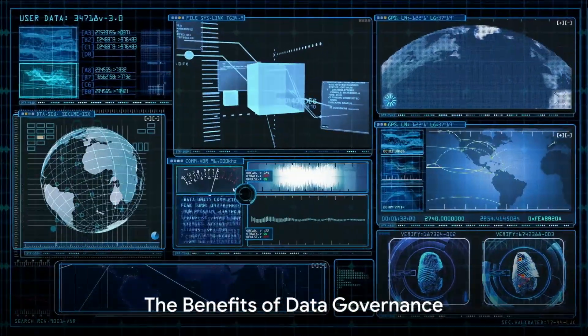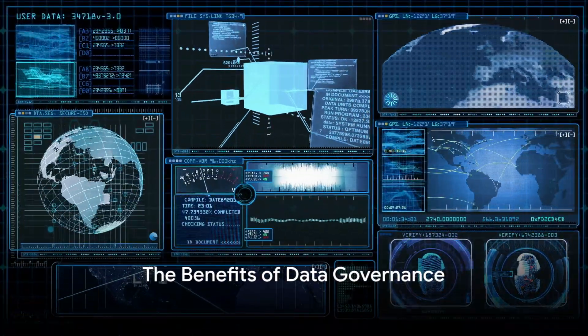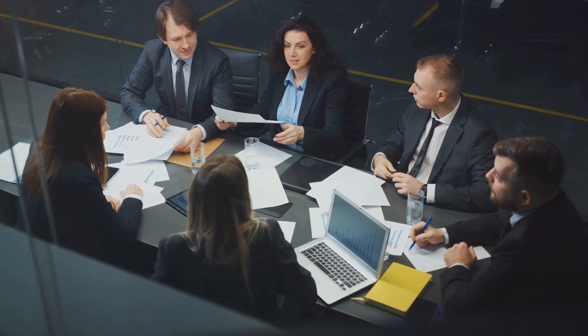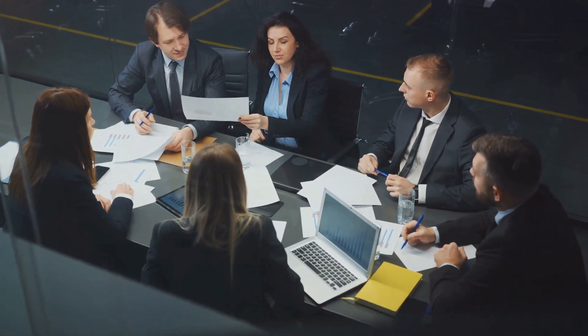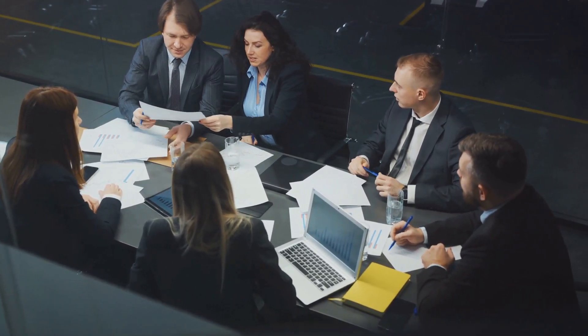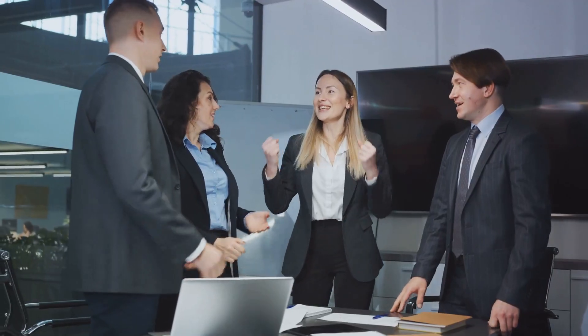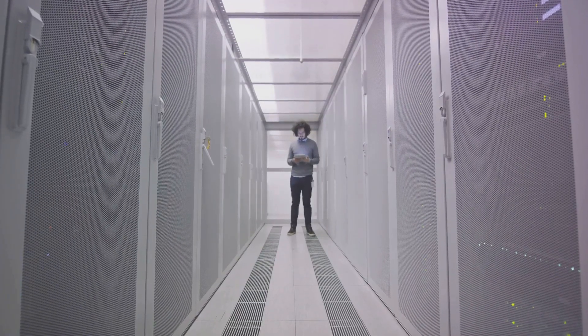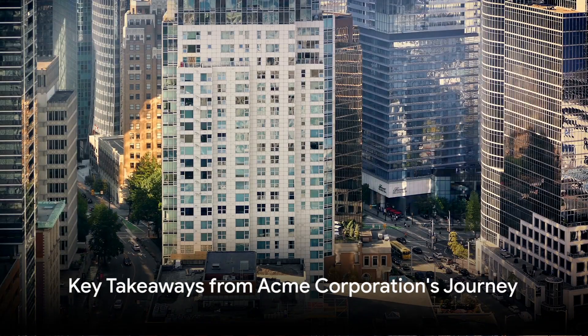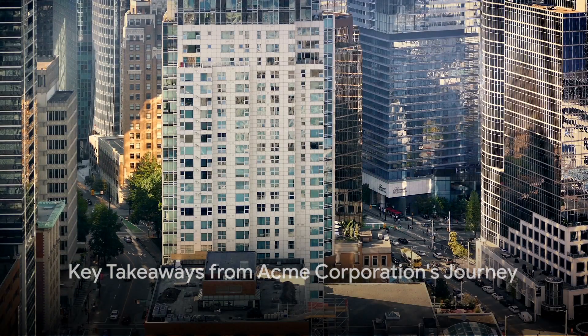The benefits were profound. With accurately classified data, Acme Corporation could make informed decisions, streamline operations and improve customer satisfaction. The company was once again back on the road to success, all thanks to the powerful tool known as data governance. So what can we glean from Acme Corporation's journey?